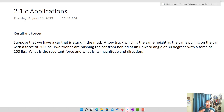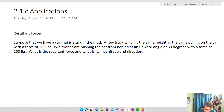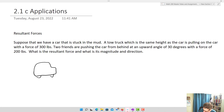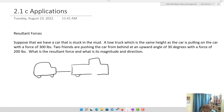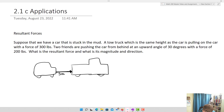Let's suppose we have a car that's stuck in the mud and a tow truck — which is at the same height as the car — is pulling the car with a force of 300 pounds. The tow truck is pulling completely horizontally, in the eastward direction, and that force is 300 pounds.